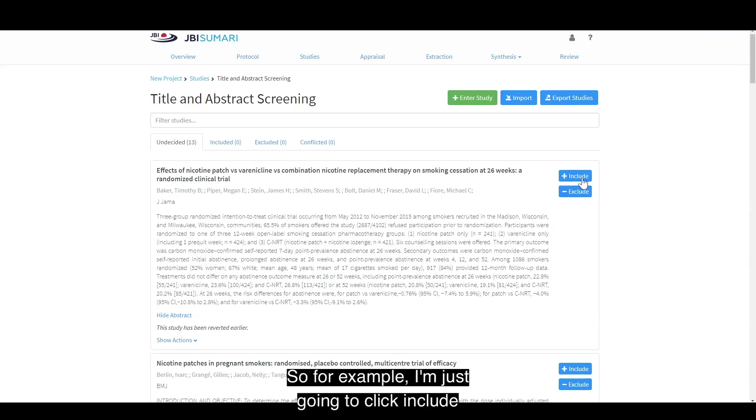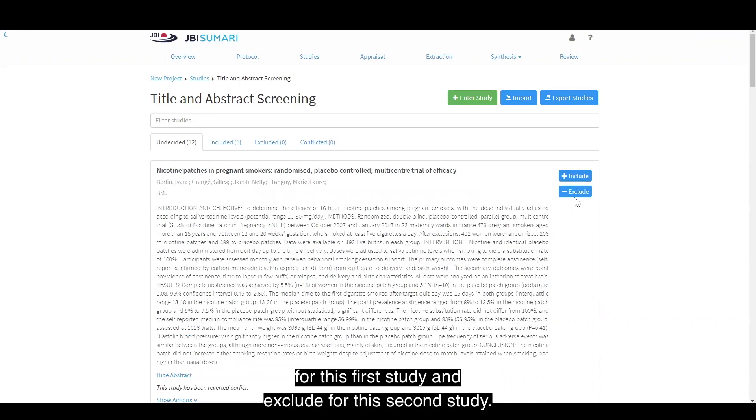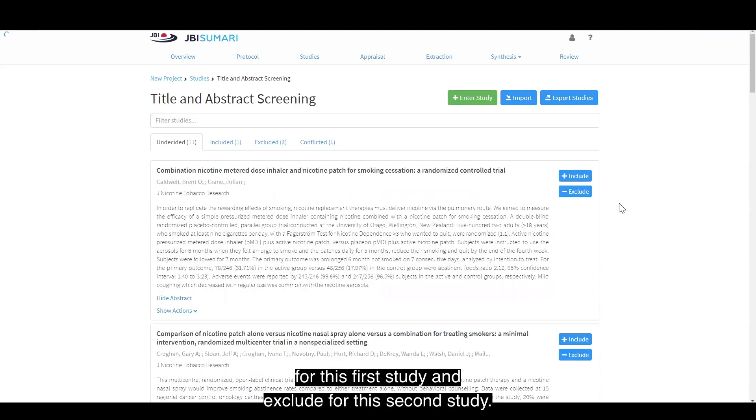For example, I'm just going to click include for this first study and exclude for this second study.